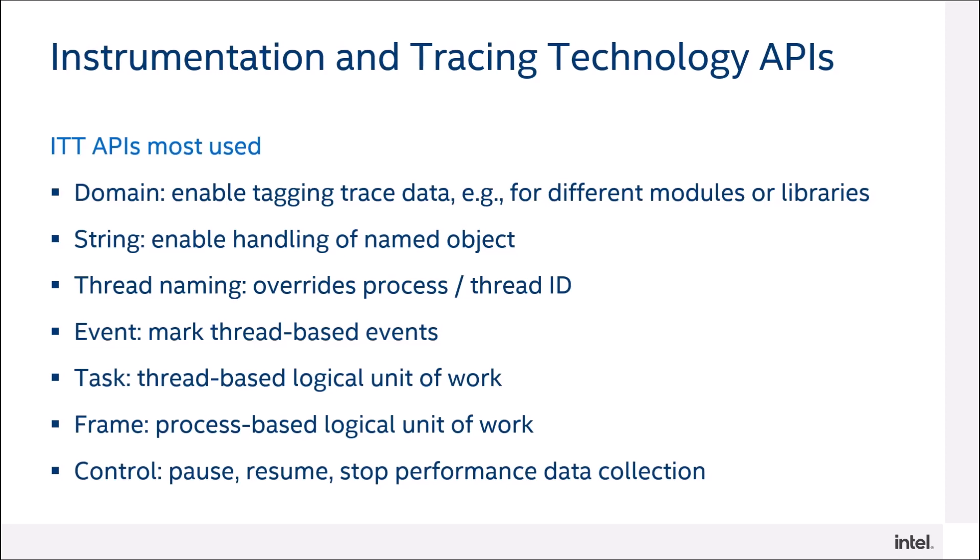The Event API is used to observe when events occur in your application or to identify how long it takes to execute regions of code. A task is a logical unit of work performed by a particular thread for a period of time. Tasks typically correspond to functions, scopes, or a case block in a switch statement.